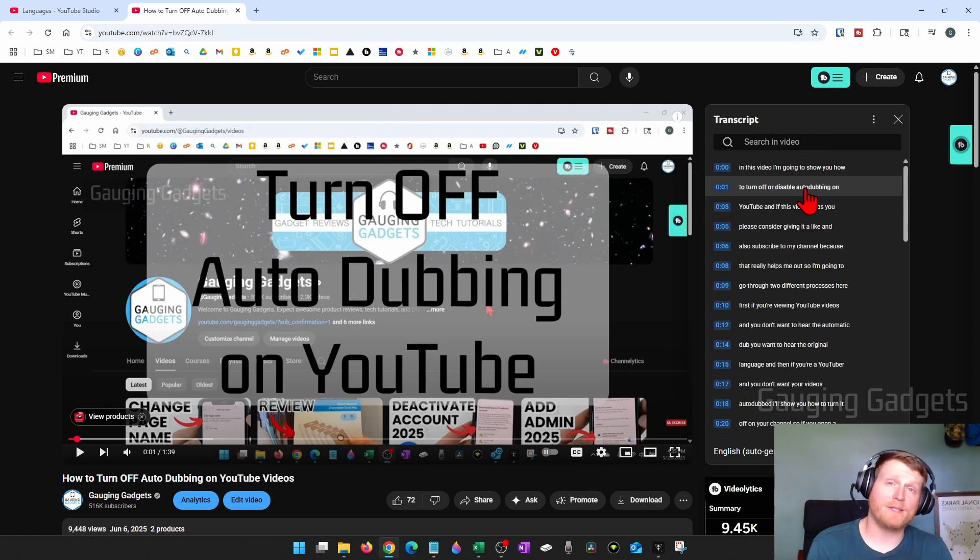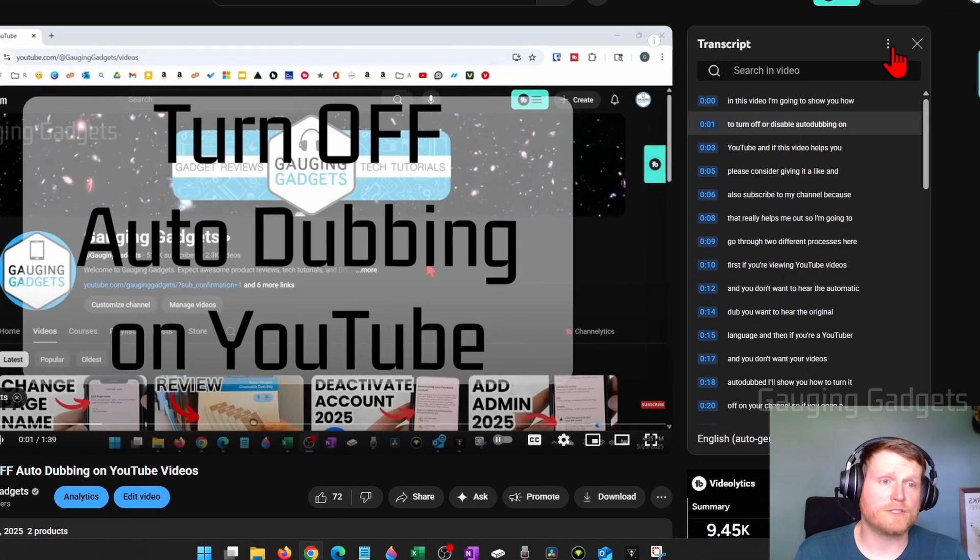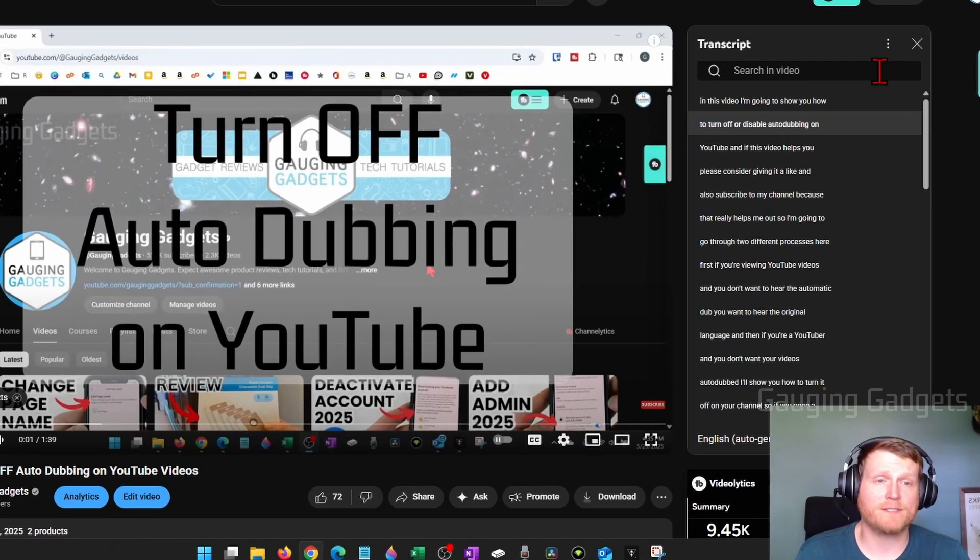Now, if we want to copy this and use it somewhere else, select the three dots next to the X and then select toggle timestamps.